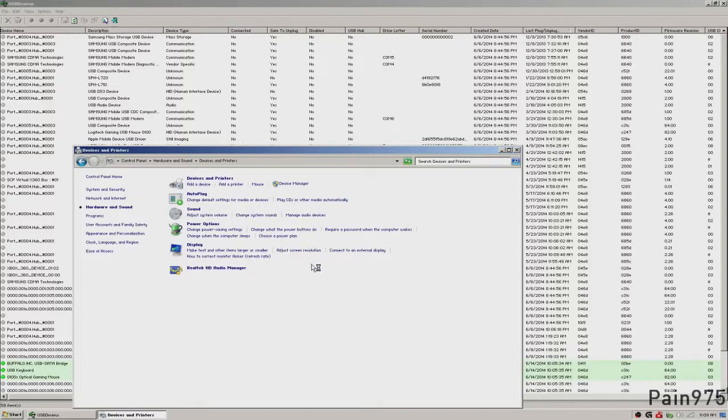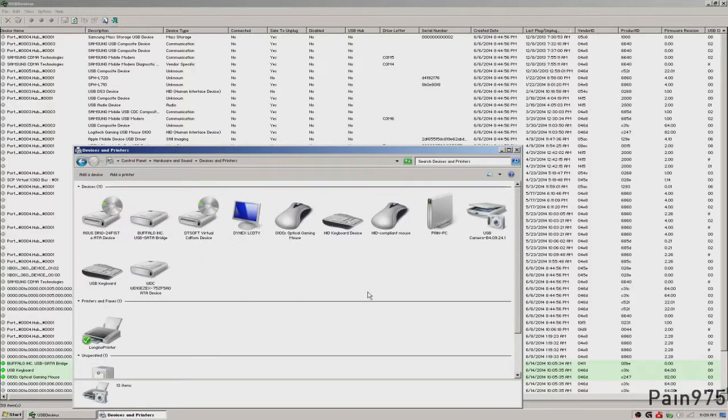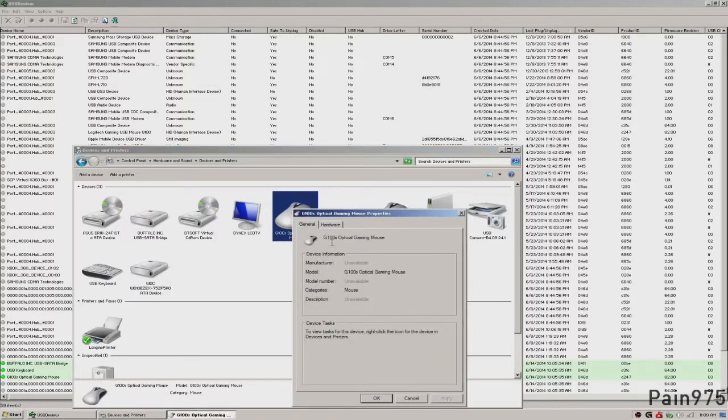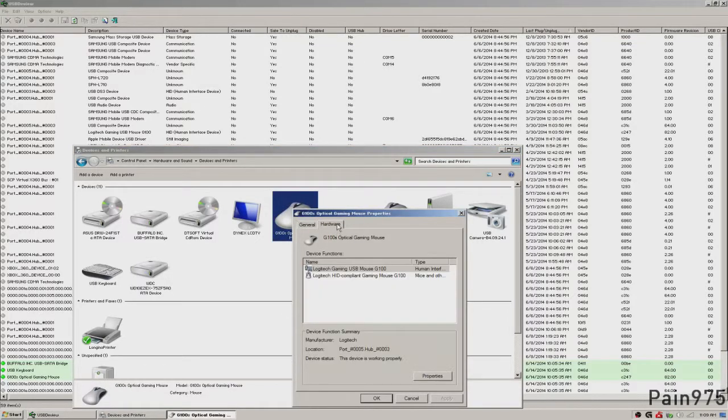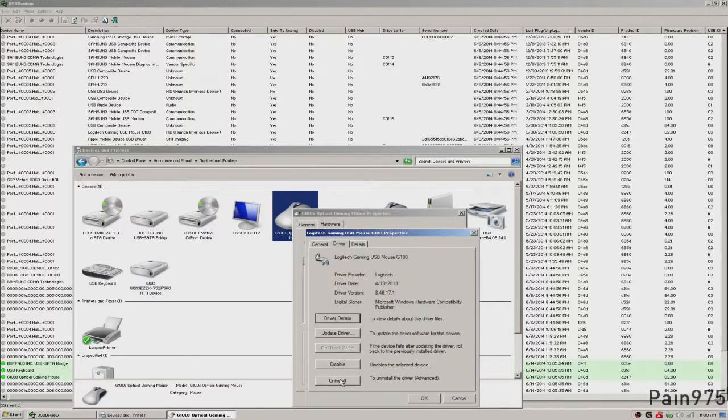I believe it's devices and printers. You can see all your listed connected devices right now. And if you wanted to uninstall, say, my gaming mouse, I could right click on it, hit properties, go to hardware, properties, driver, hit uninstall. That's a lot of steps and it may get confusing for some people,